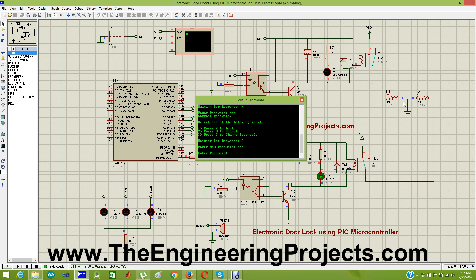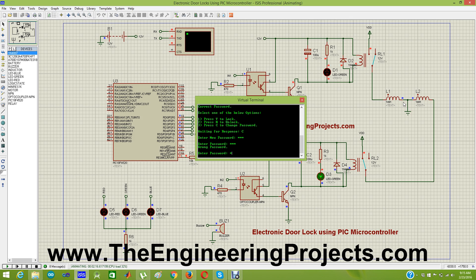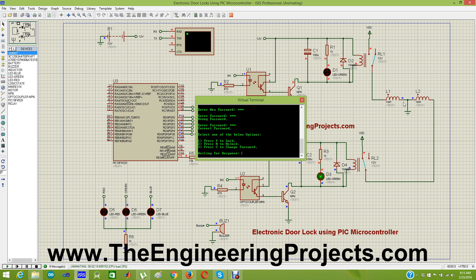Now I need to enter the new password. If I press 1-2-3 and Enter, it says 'Wrong password.' So I need to enter 4-5-6, and when I press Enter it gives me the options. Now pressing Y, it locks the door again.